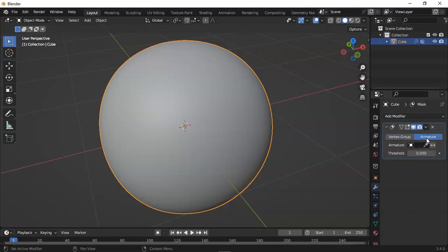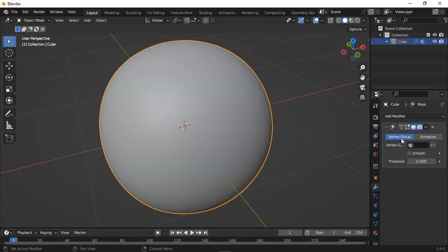You can use the armature tab during rigging or armature setup, or when you add skeletons in a character. But in this tutorial we are discussing vertex group.